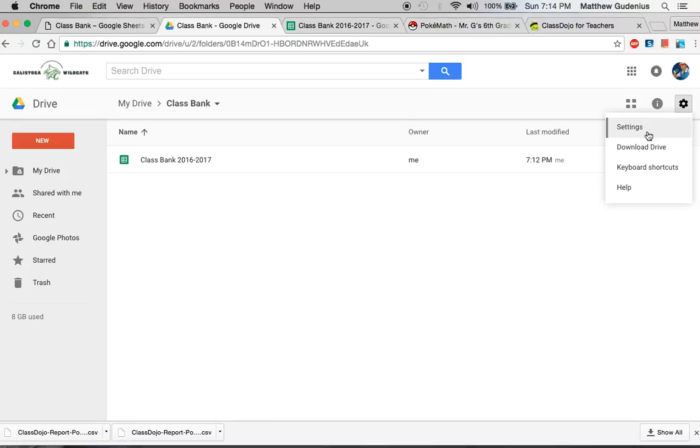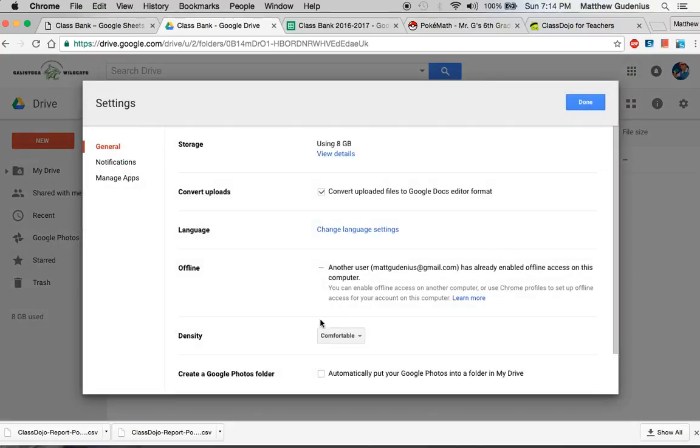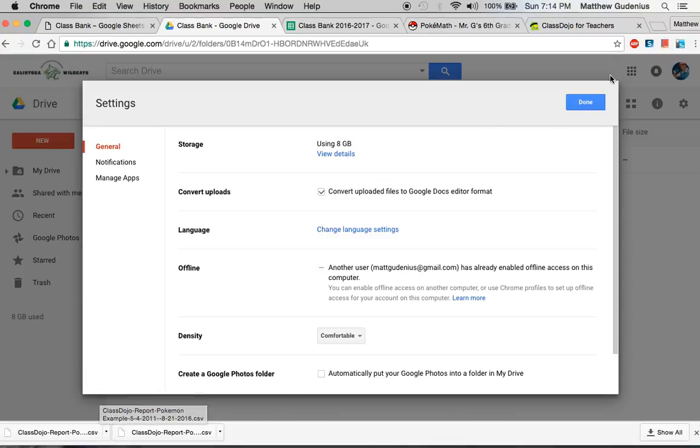If you go to settings for your Google Drive with the little gear icon, there's a handy little button here called convert uploads. What that does is it will take non-Google Drive files and convert them into Google Drive files. For example, this is a CSV file, comma-separated values.